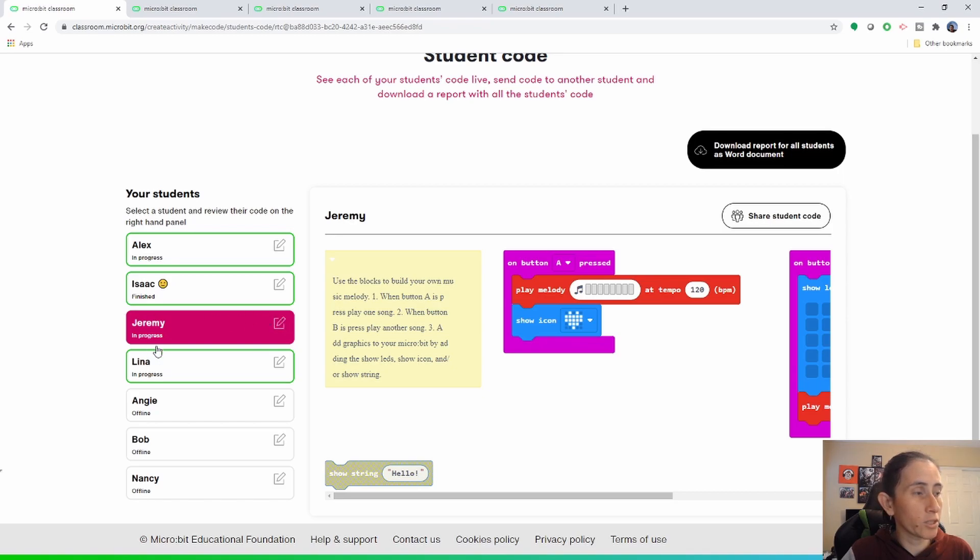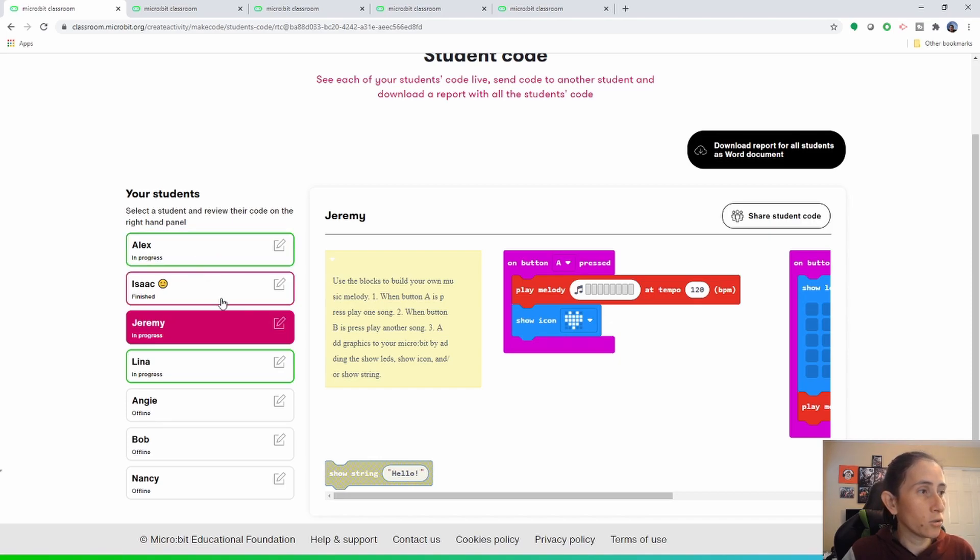The code is highlighted in magenta so that you know which code you're looking at. It's also good to know that the students are actually online.